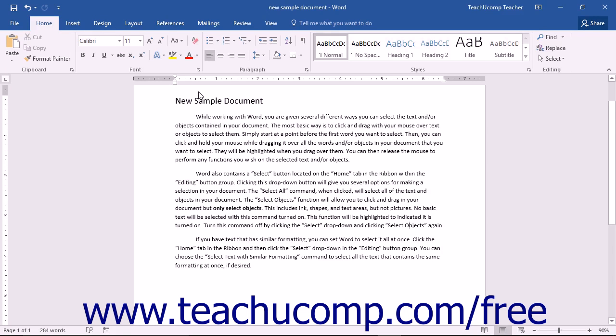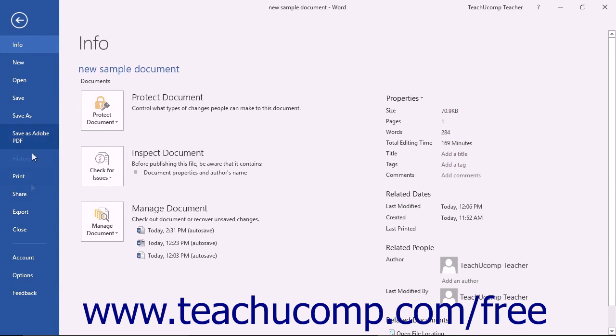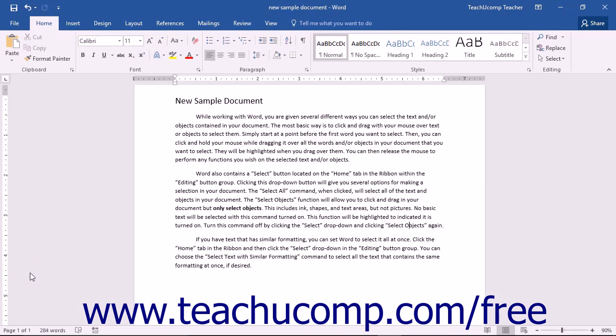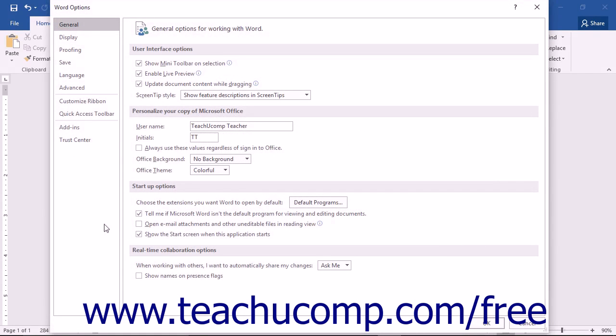You can customize many features of the spelling and grammar tool. To view the proofing options for Word, click the File tab in the ribbon and then click the Options command in the list at the left side of the backstage view.